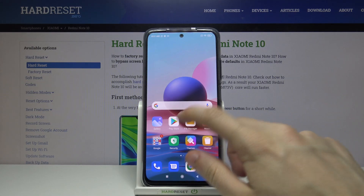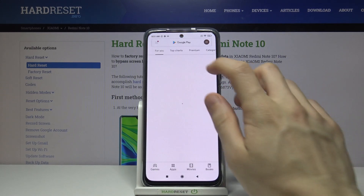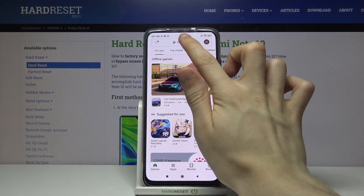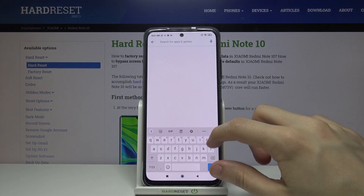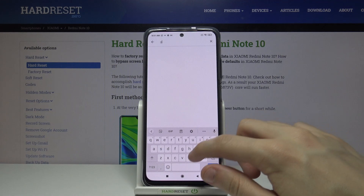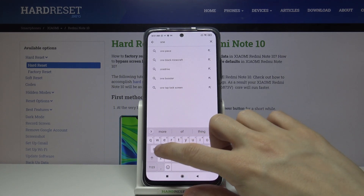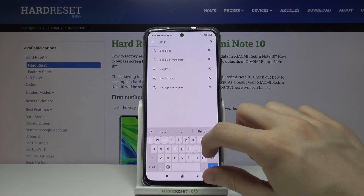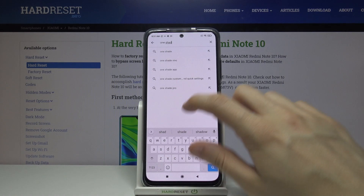First we have to go to the Google Play Store and here we have to look for an application called OneShade.